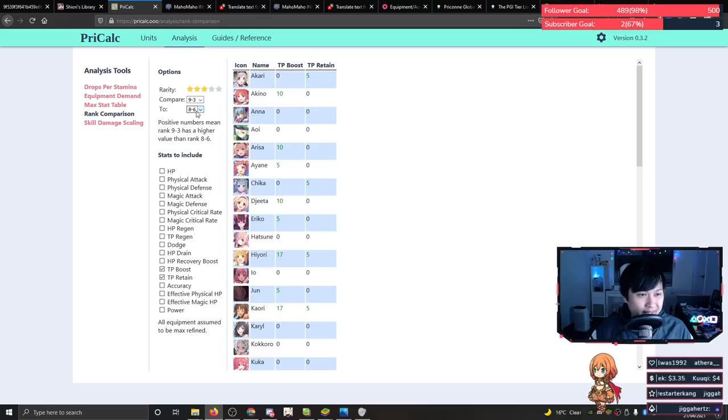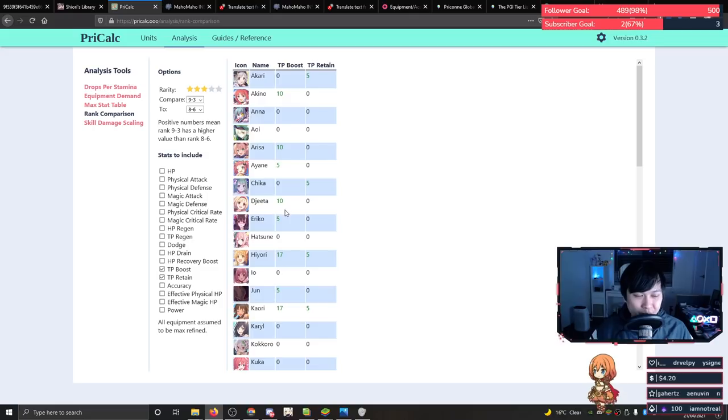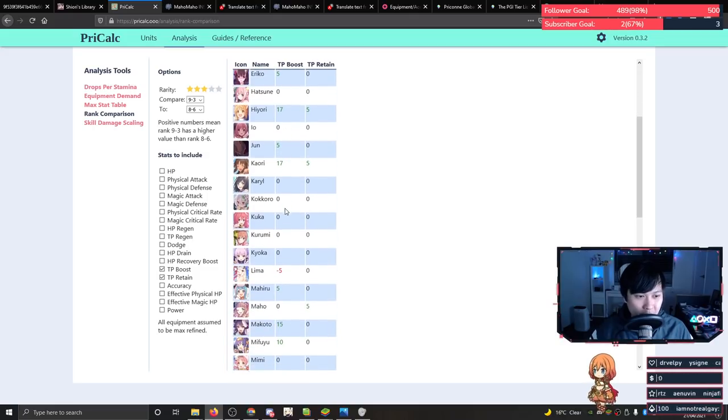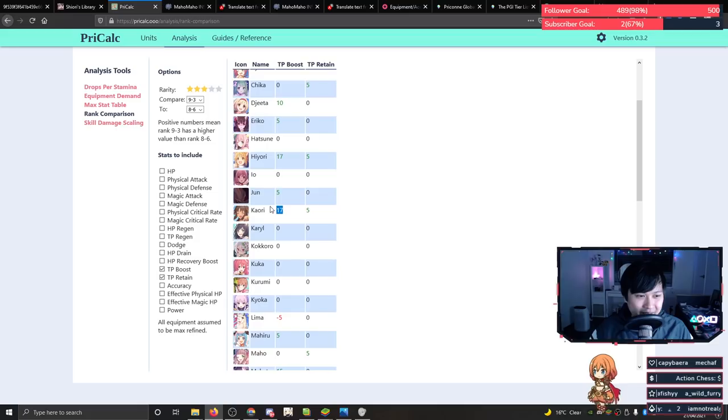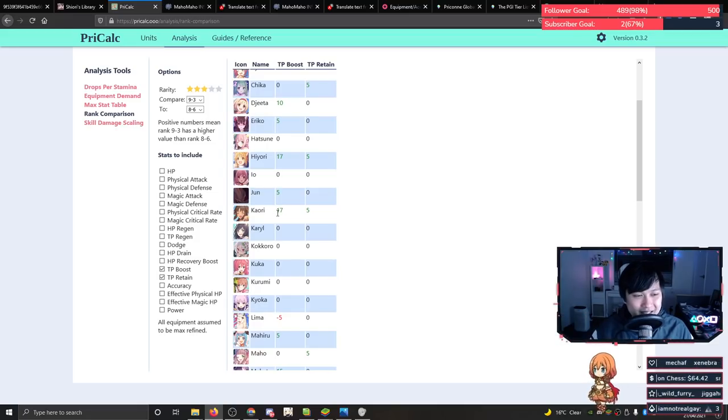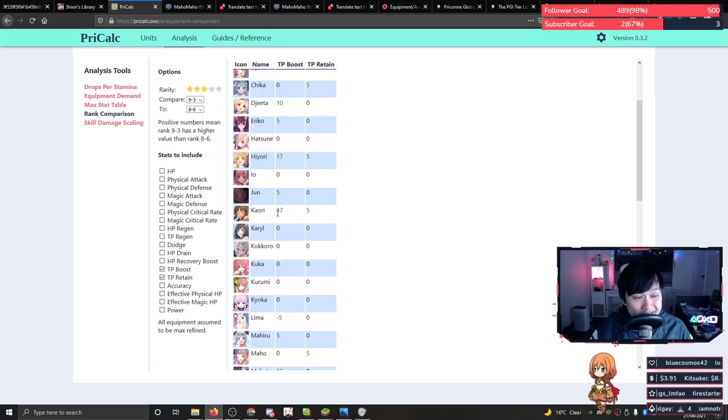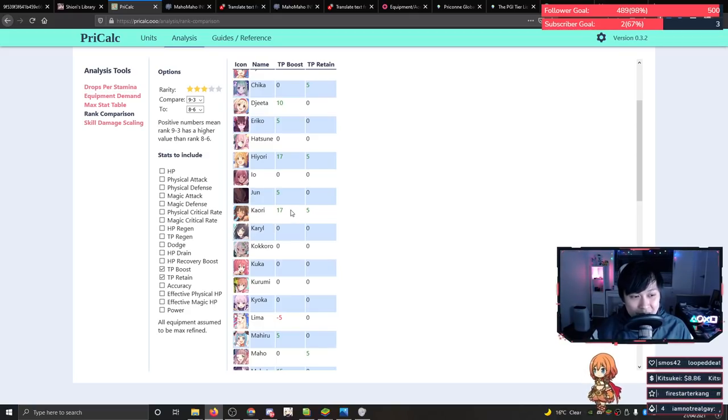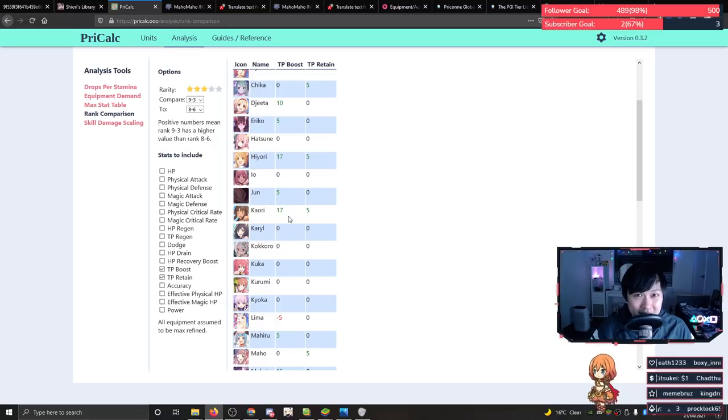Otherwise, yeah, look, R93 to R86, so much TP boost. This is why R93 was so, so important. And what just really screwed me up. See the 17 and 17 on Hiyori and Kaori, this was enough to get like another UB or two off in my runs. Or rather, I should say, because I didn't have them at R93, like when I was testing, I was wondering what the heck was going wrong. I was missing two UBs or something.